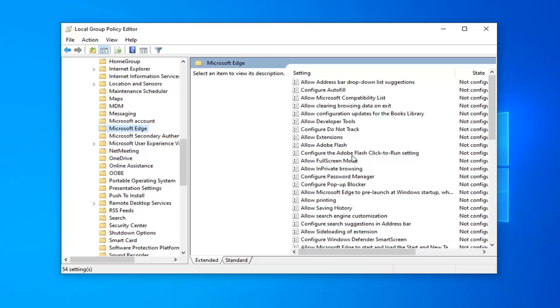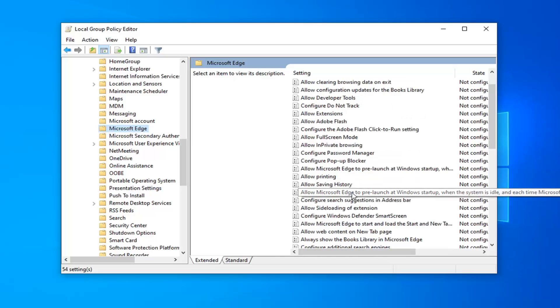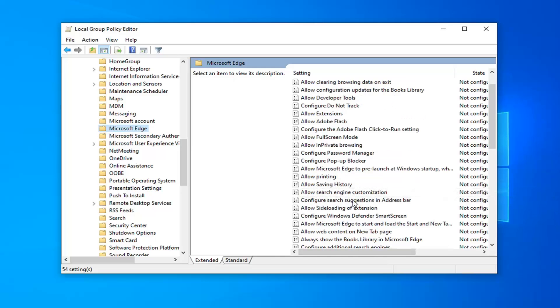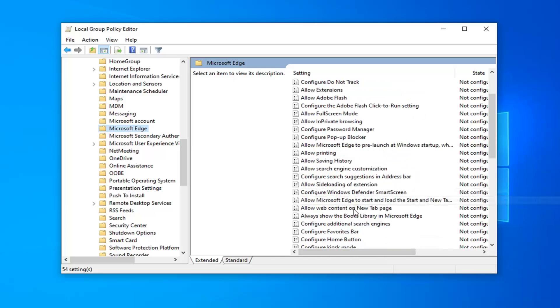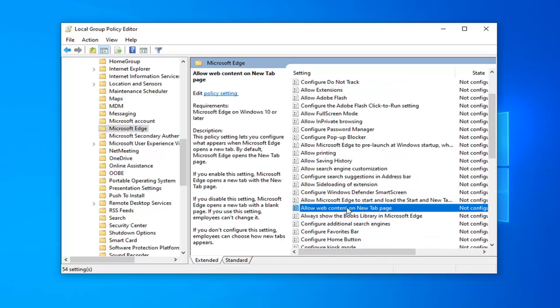Now on the right side, there should be something that says Allow Web Content on New Tab Page. Just look for it here and double-click on that.